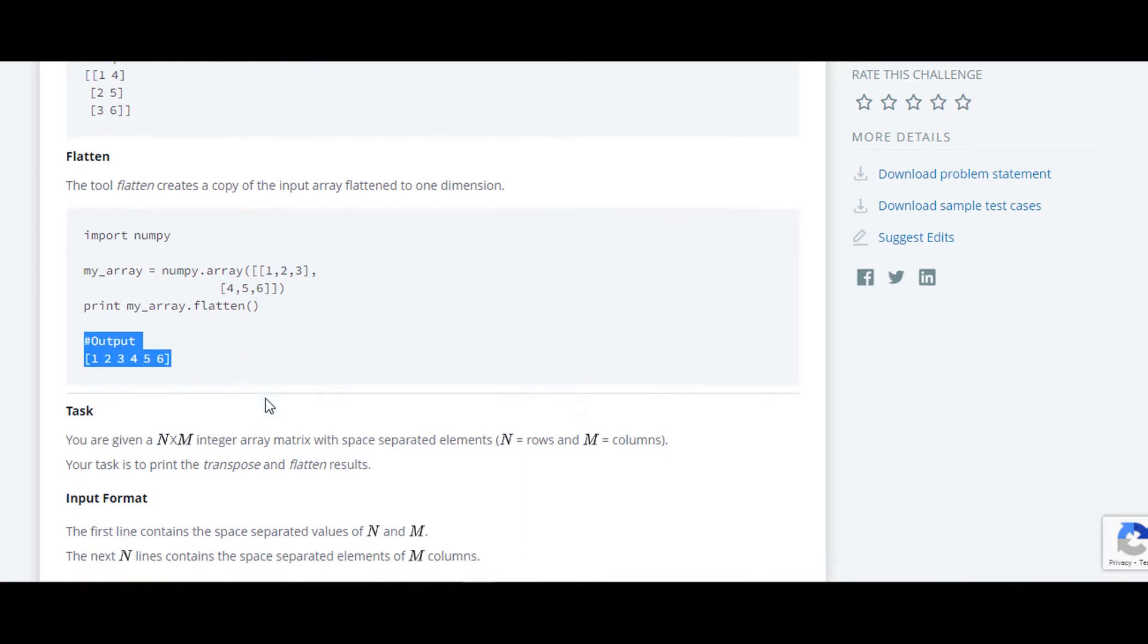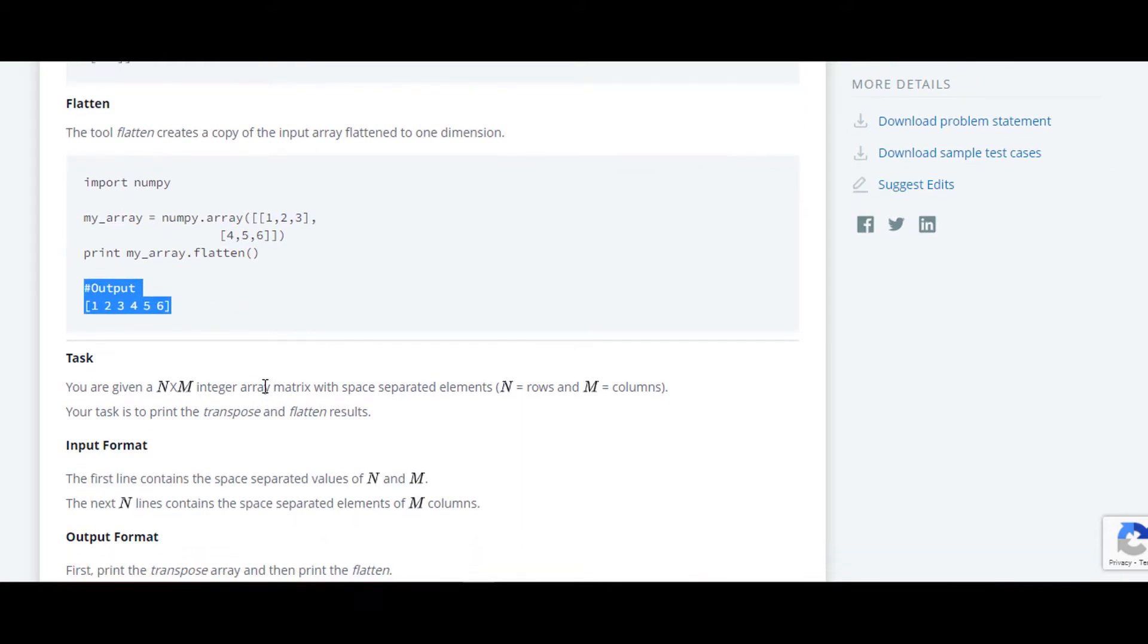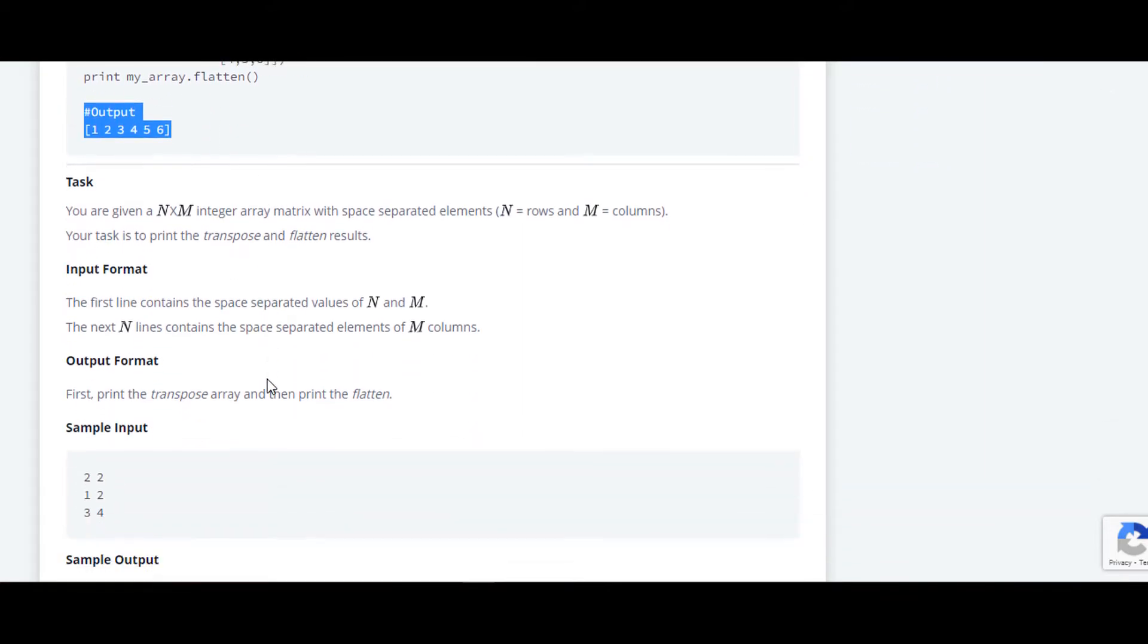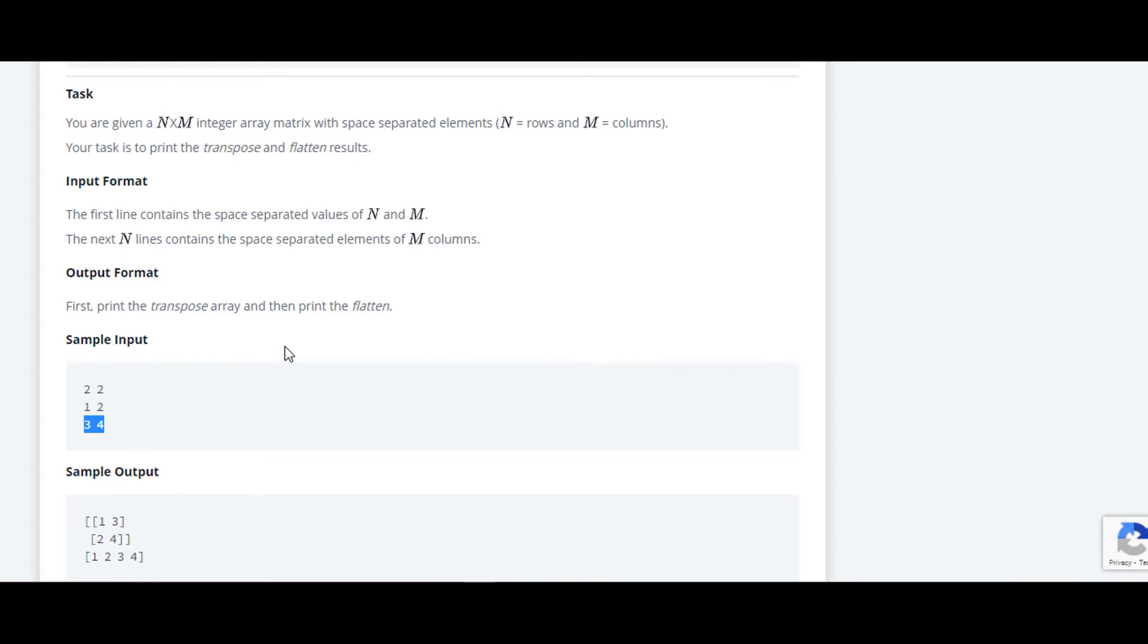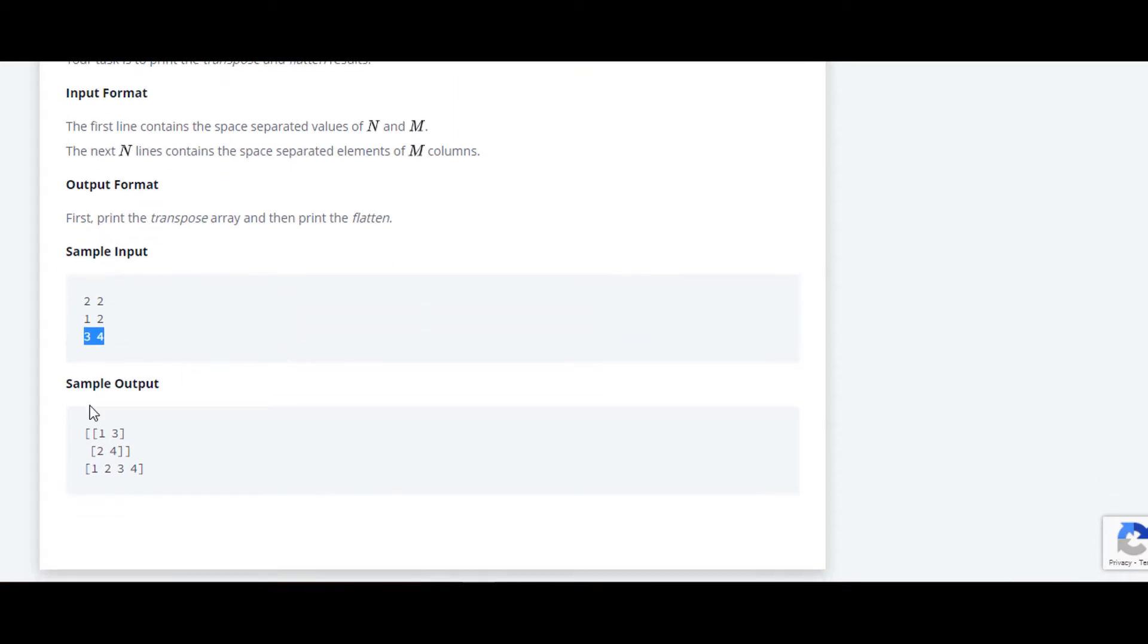We'll check the sample input. In the case of sample input, first is n, the second number is m. N is the number of inputs, that is number of lines. So here there is two, so we are taking two inputs, that is two input of array.